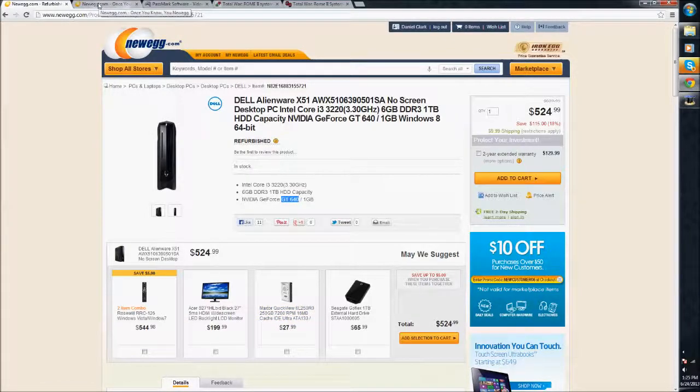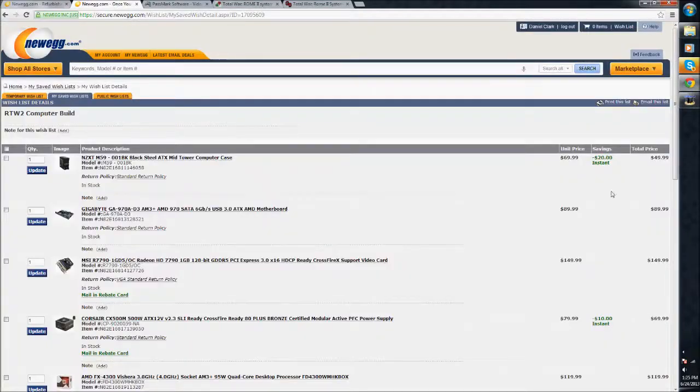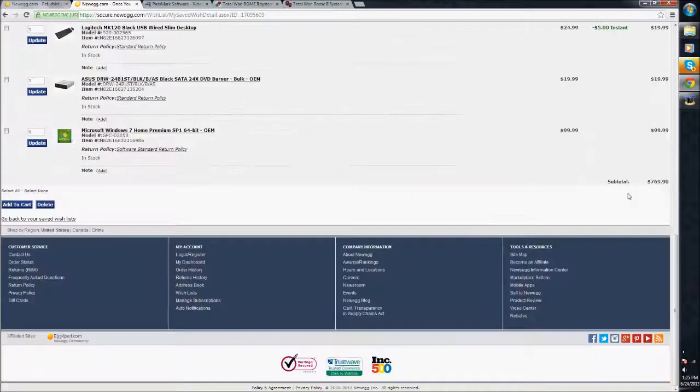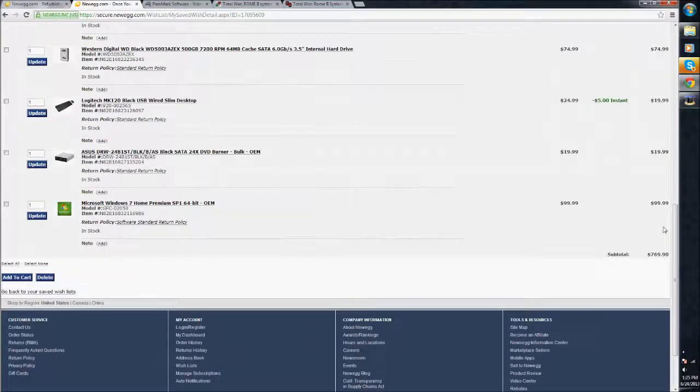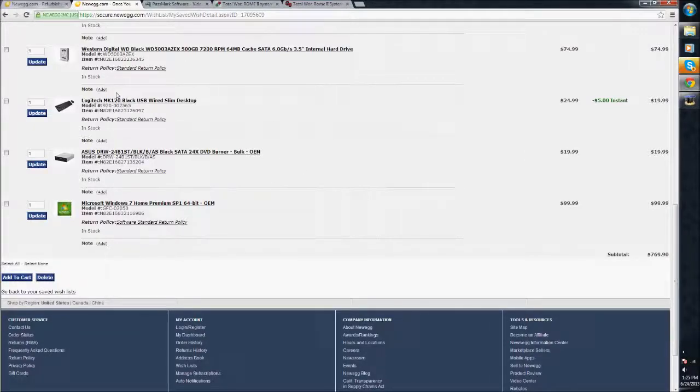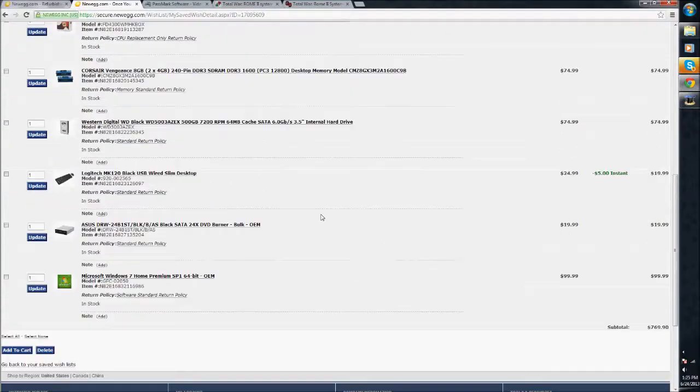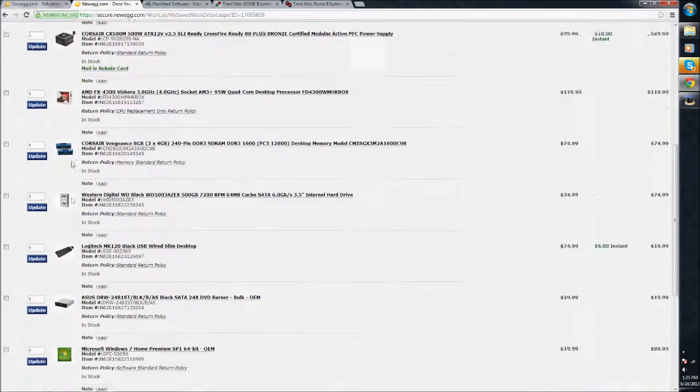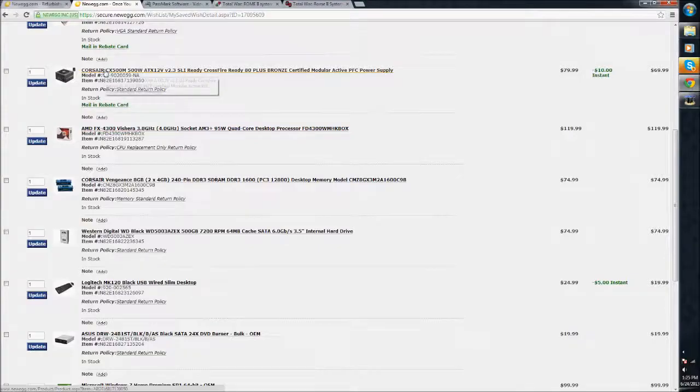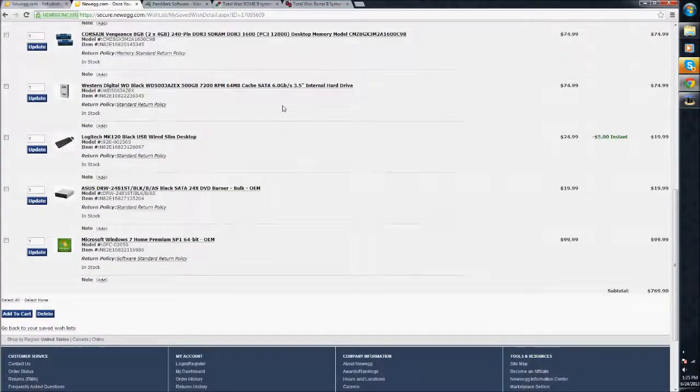Anyways, now on to building a computer. I built a computer, and it is very nice. It did not cost this much, because this is buying it all from Newegg. I bought it from a combination of Newegg and Amazon, because some things are cheaper on Amazon. For example, Windows 7 was $10 cheaper on Amazon. I believe the power supply was $20 cheaper, or something like that. Random pieces are cheaper at different places.